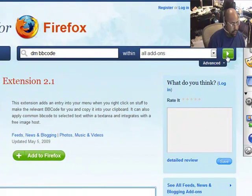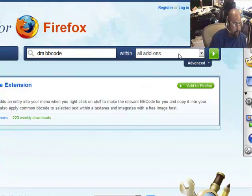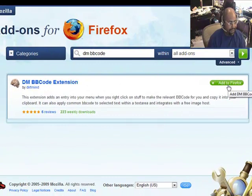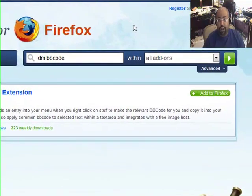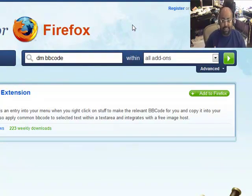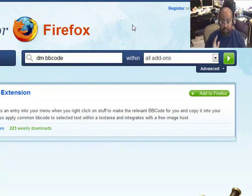Just do that and it should bring you up to this page that we're looking at right now. That's the one — the DMBB code extension. You want to click 'Add to Firefox,' and that's going to add the extension to your Firefox browser. If you're using some other kind of browser, go ahead and end the video because this won't work for you. This is specifically for Firefox — go ahead and load it and restart your browser.